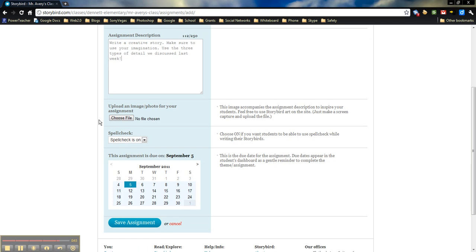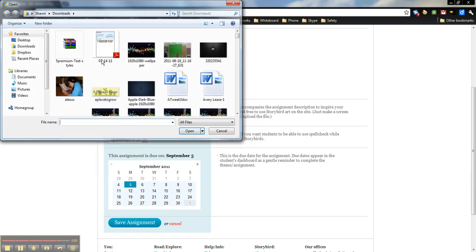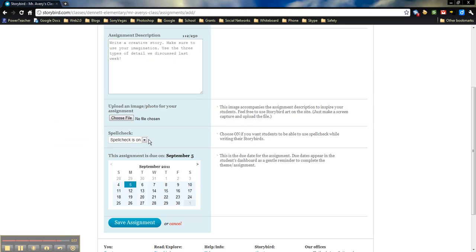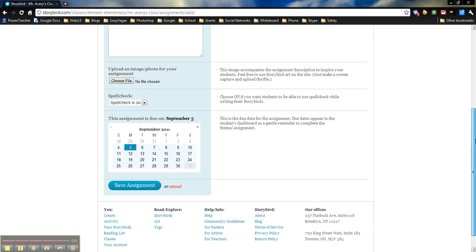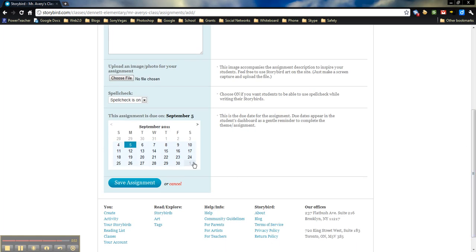If you want to, if there's some sort of image or photo that goes along with it, you can choose a file and upload one from your computer. You can choose whether you want spellcheck on or off. Totally up to you. And then you just need to choose a date that it's due on.